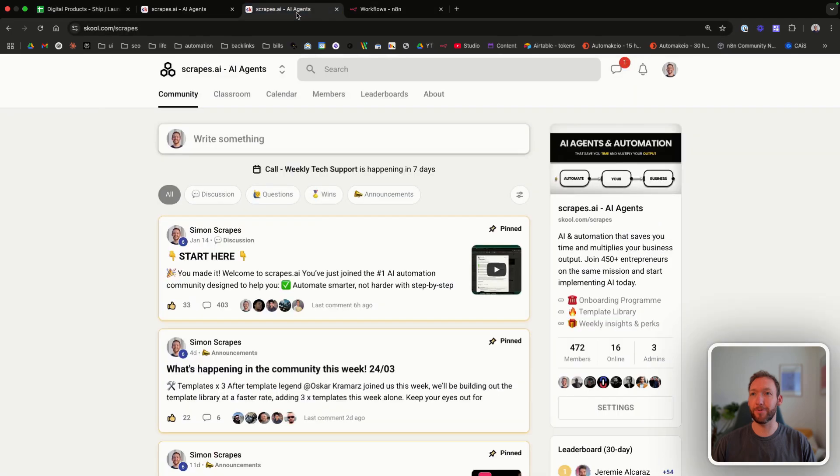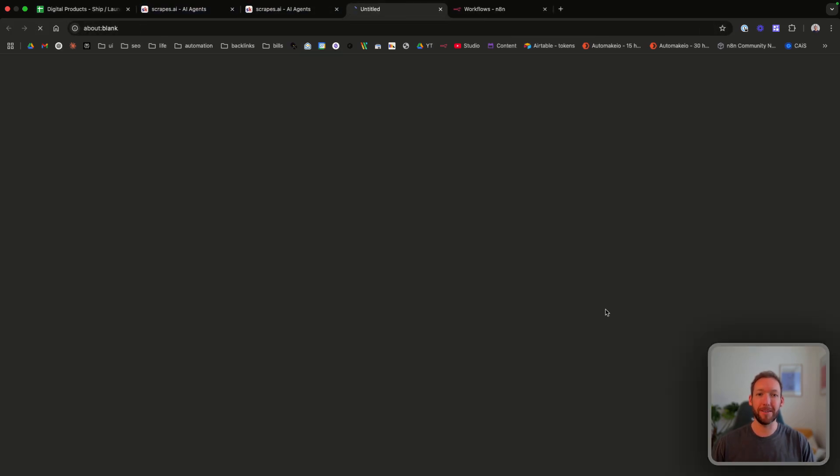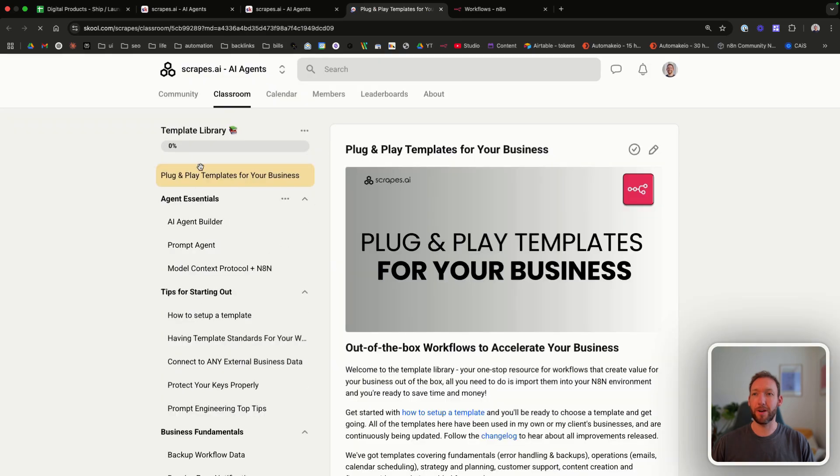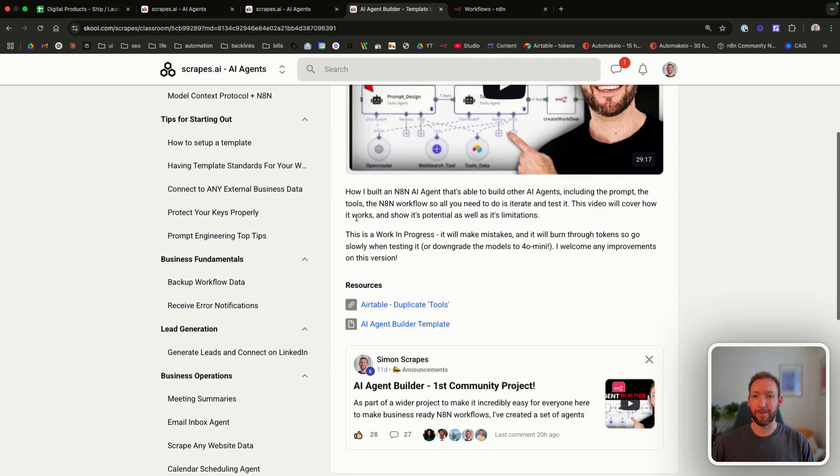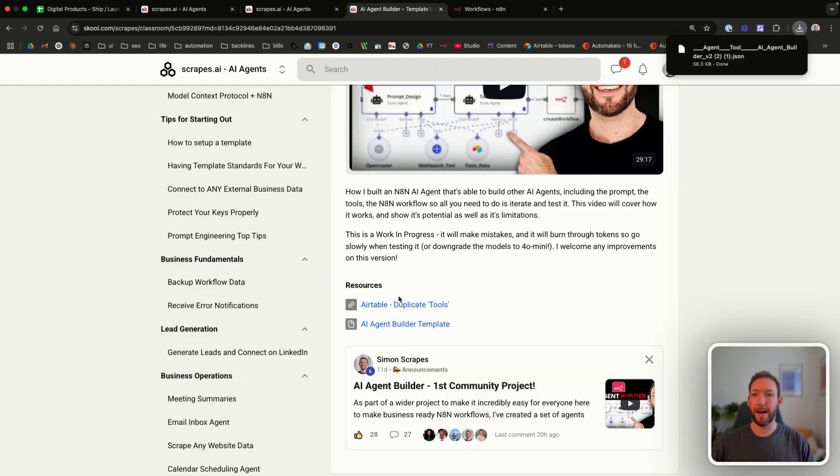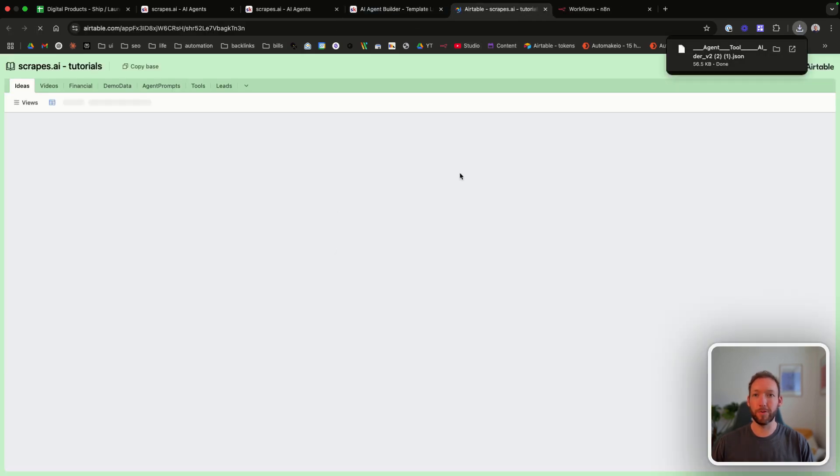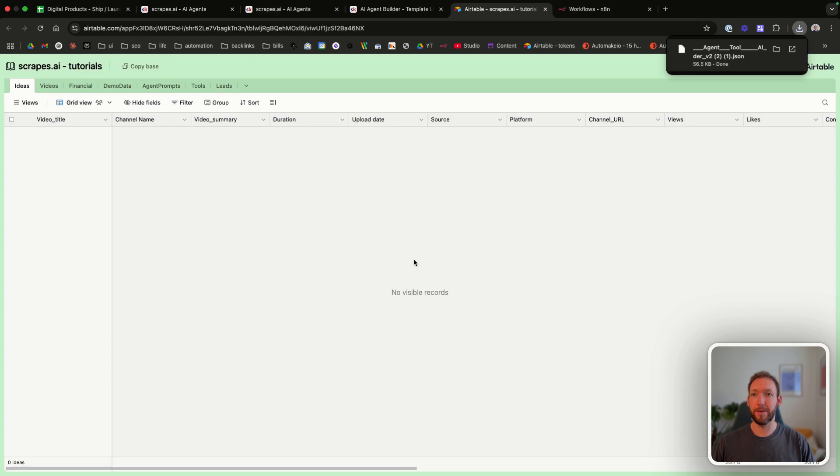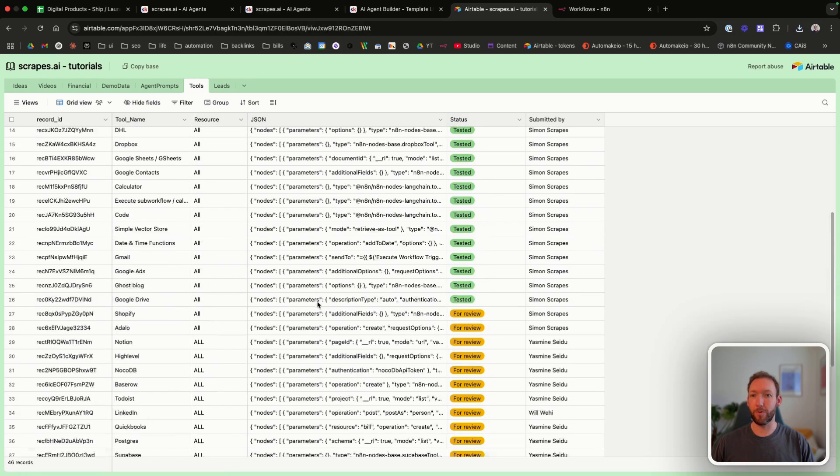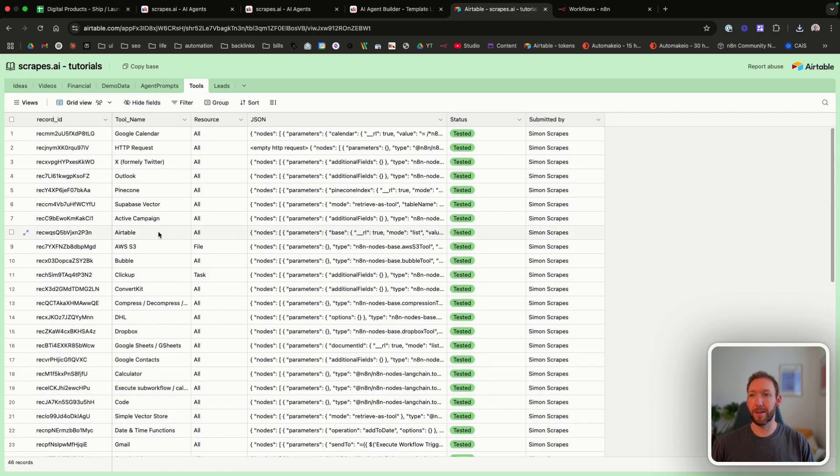So first, what you're going to do is go to skool.com/scrapes. You're going to sign up. You're going to hit the template library. That's going to take you to all of our production ready, plug and play, ready to use templates. We're going to go to the AI agent builder here. And it's got a description of that, the community post, but also then you're just going to download the template builder here. And you're going to copy the Airtable, which is attached to all of the tools that we're going to run through here.